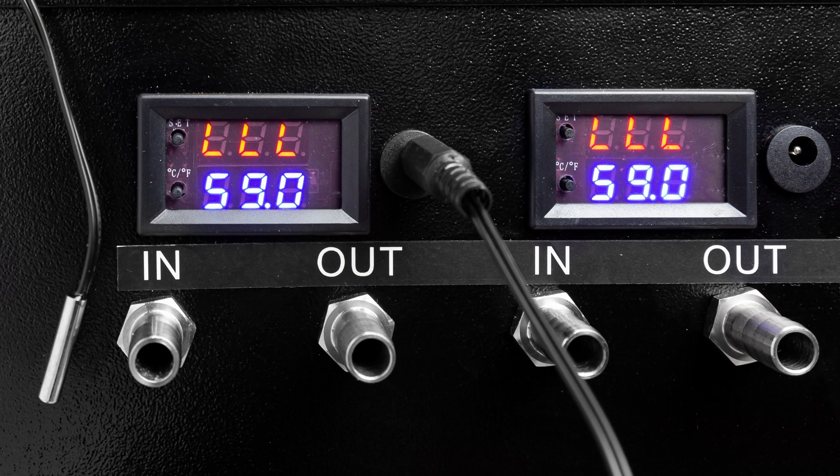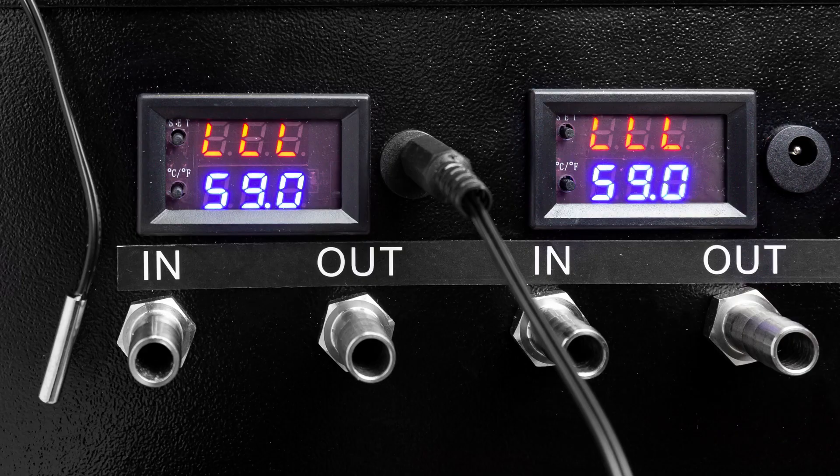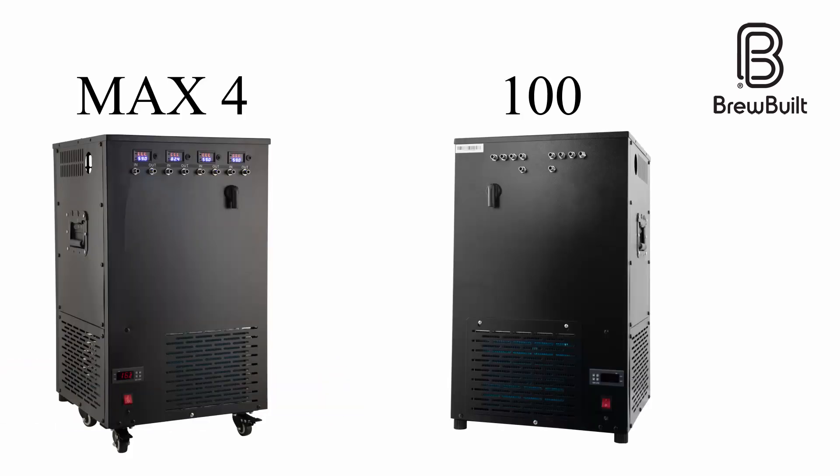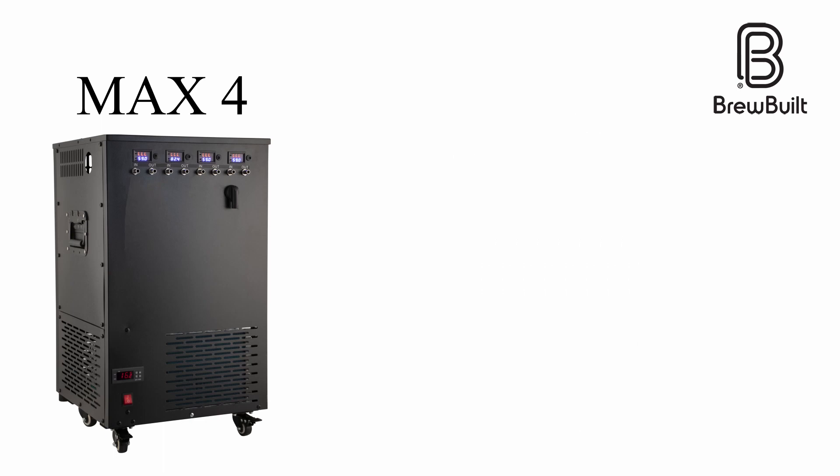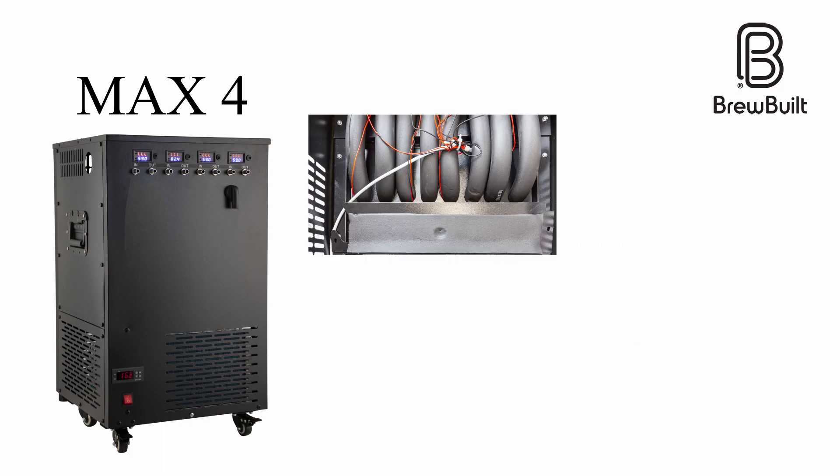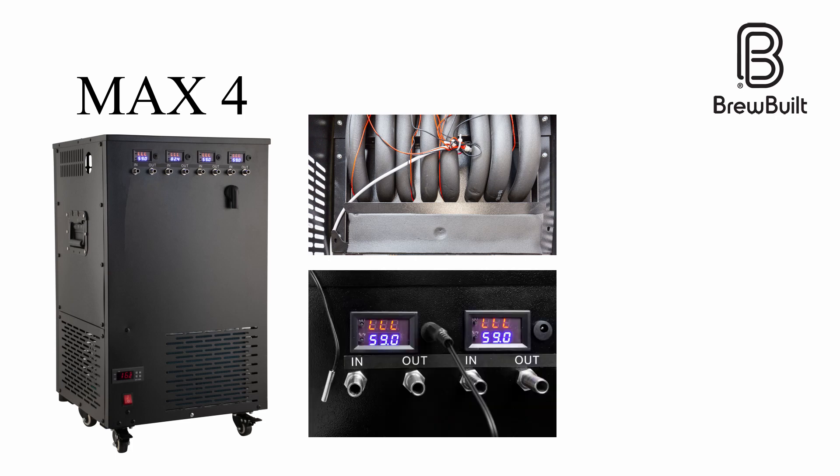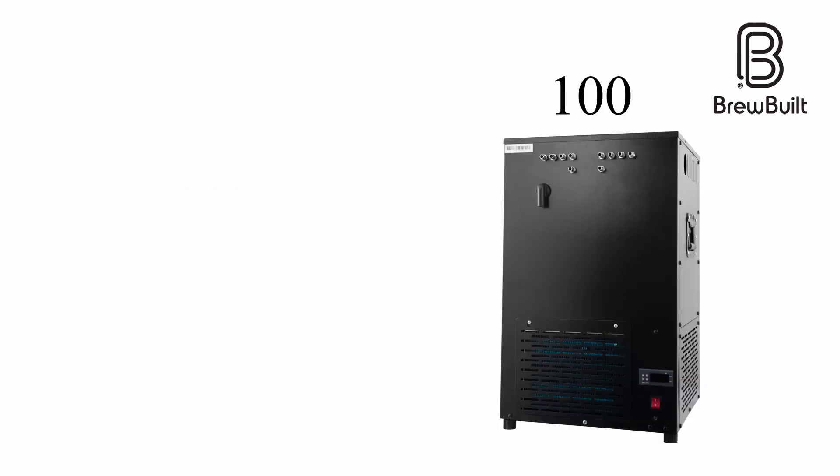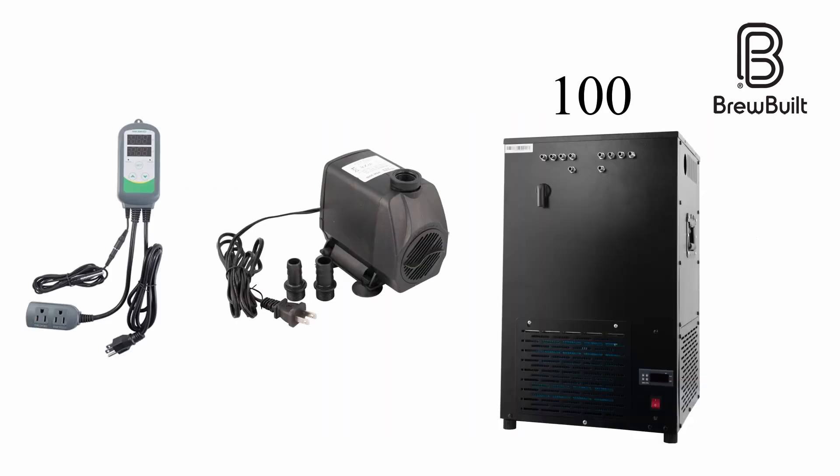There are two versions of the BrewBuilt chiller: the Ice Master Max 4 and the Ice Master 100. The Max 4 is what has been featured in this video and the only difference is that the Max 4 includes the internal pumps and tubing, temperature control panel, and the temperature probes. You can save a little money with the Ice Master 100 if you already have a submersible pump and temperature control, as the Ice Master 100 does not have control panel or pumps pre-installed.